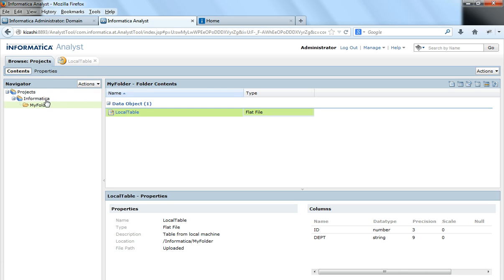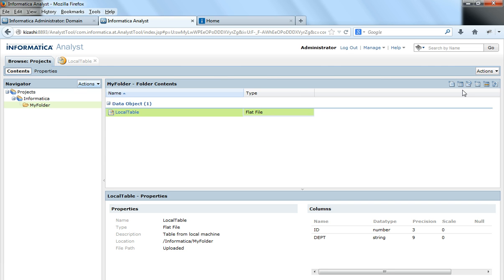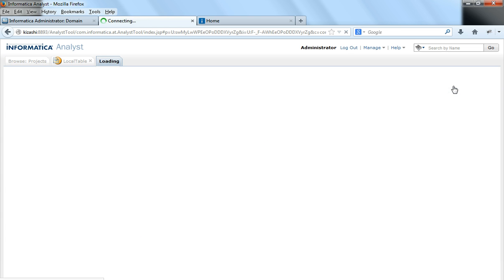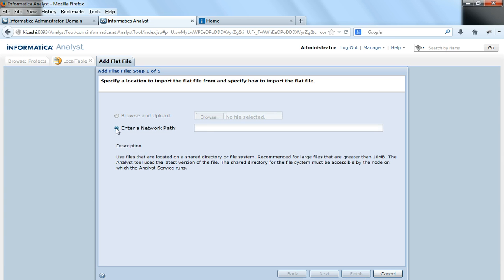In the same way, suppose you would have to load a table from the power center server machine. That means the flat file exists on the power center server machine or any other shared folder that is accessible from the power center server machine. I will select enter a network path and I will enter a path where my flat file exists.